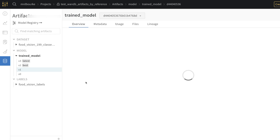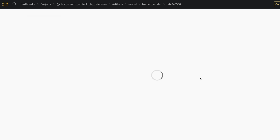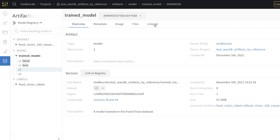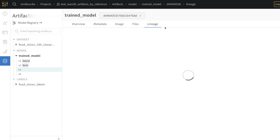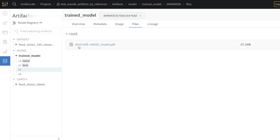If we click into one of these artifacts, we can go to lineage, and it shows how this model was created. We have the input artifact — labels — the input artifact — dataset — then the experiment tracking run, and then a trained model artifact. Right now it's stored on weights and biases, but I could also download it from my Google Cloud instance. There's the model — there's the current timestamp, model.pth.